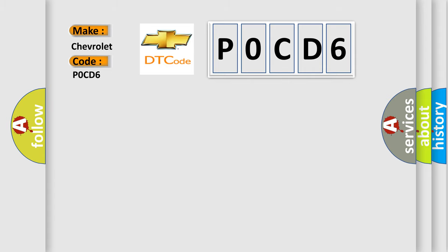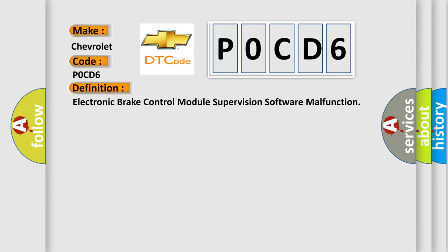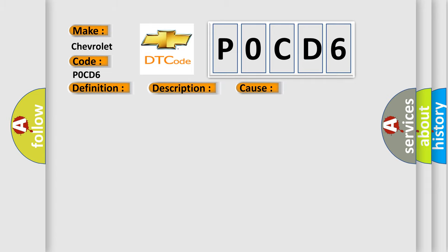The basic definition is: electronic brake control module supervision software malfunction. And now this is a short description of this DTC code. Ignition on, ignition voltage is greater than 10 volts. This diagnostic error occurs most often in these cases.